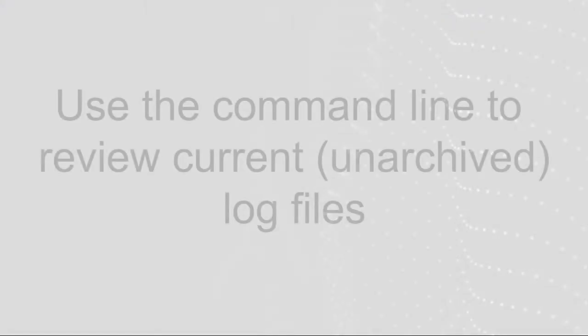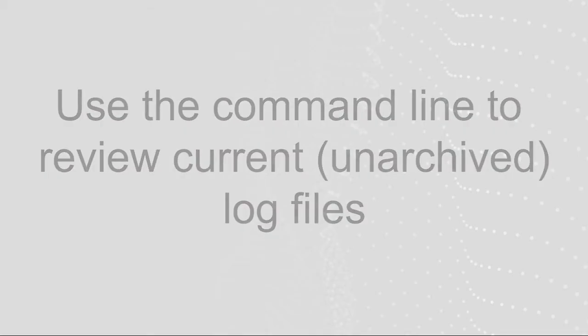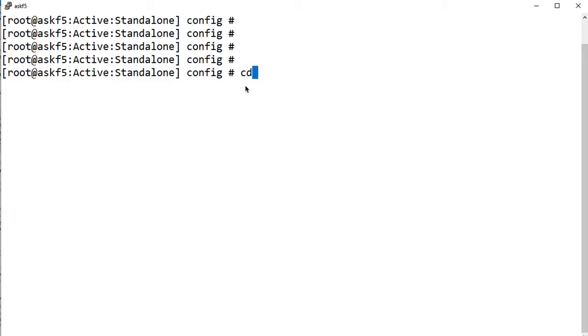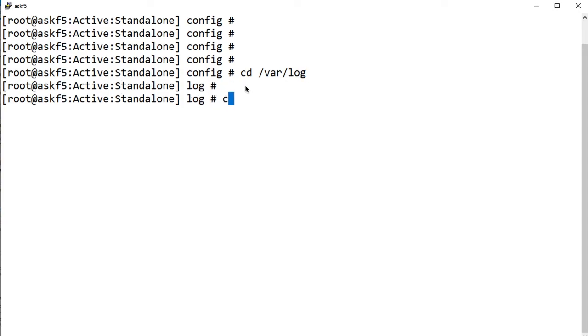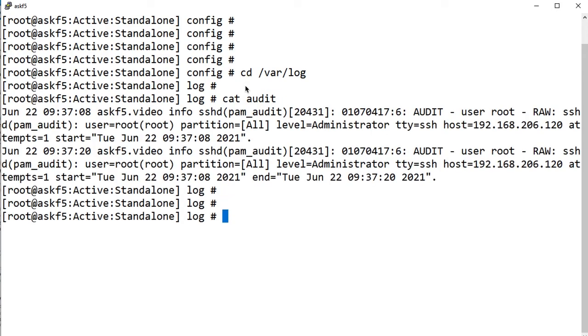You can monitor login attempts from the command line of your BIG-IP system by reviewing the current unarchived log files. To do so, log into the command line of your BIG-IP system. Change the directory by entering cdvarlog. Use a Linux utility to review the log file. For example, to use cat, enter cat audit. For help on reviewing the information in the log files, refer to the article linked in the description.